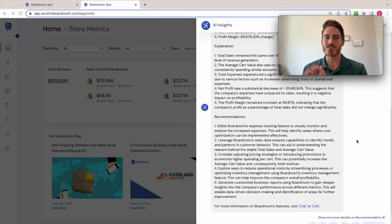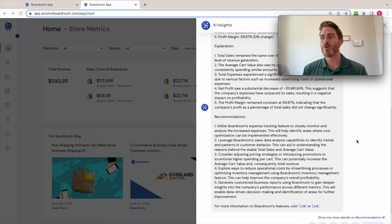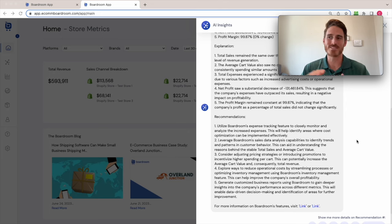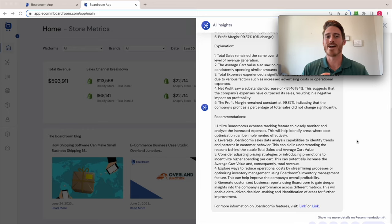And then it gives you recommendations for based on your data, what should you be doing to improve these metrics. So again, you could pause it and read this if you'd like to, but it always kind of blows me away. The AI is always super impressive. And this can really spur some ideas for you as you seek to grow your business.